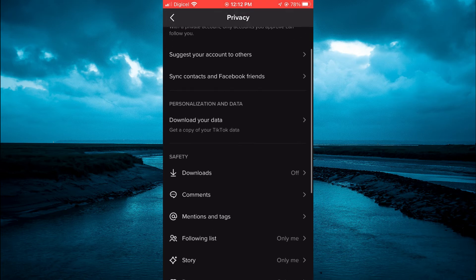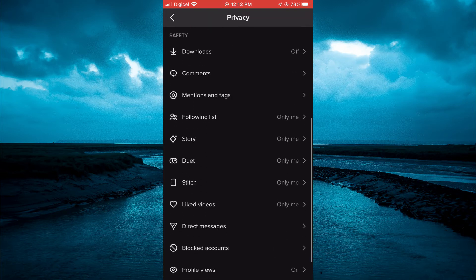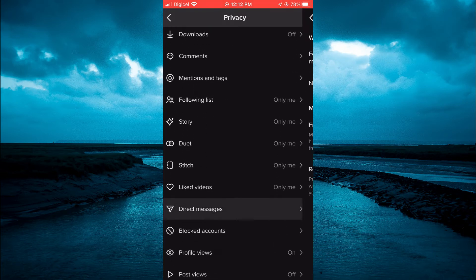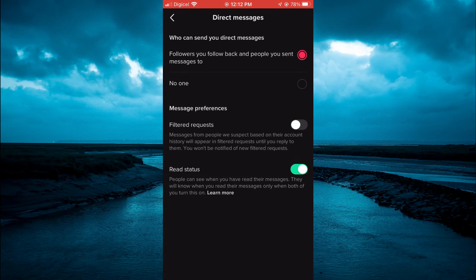Then you're going to scroll down and tap on Direct Messages. From here you're going to see Read Status, and you want to toggle that off.